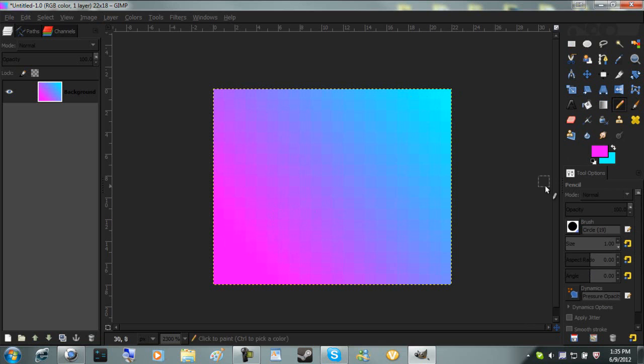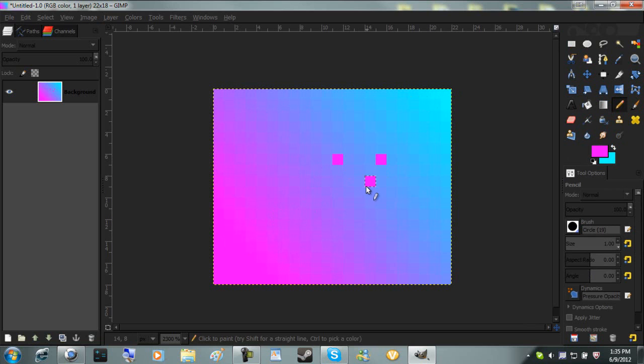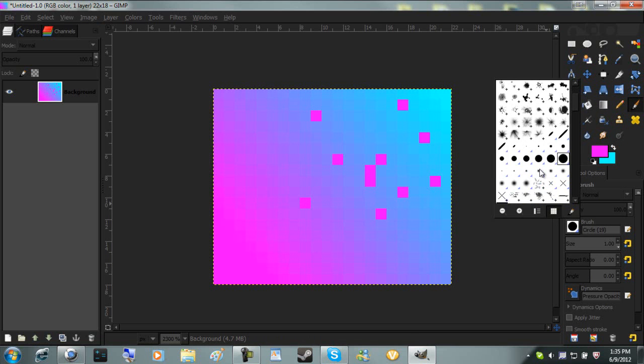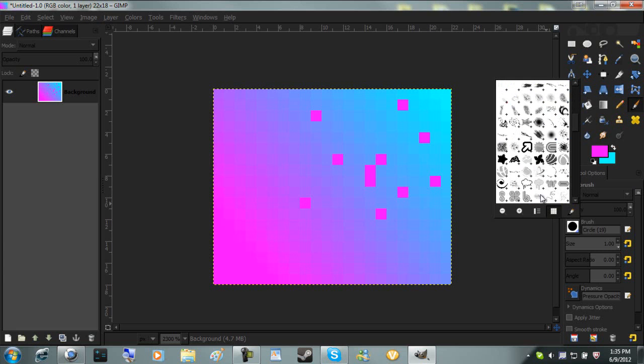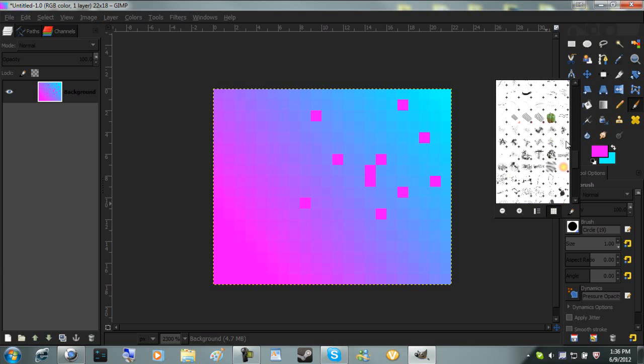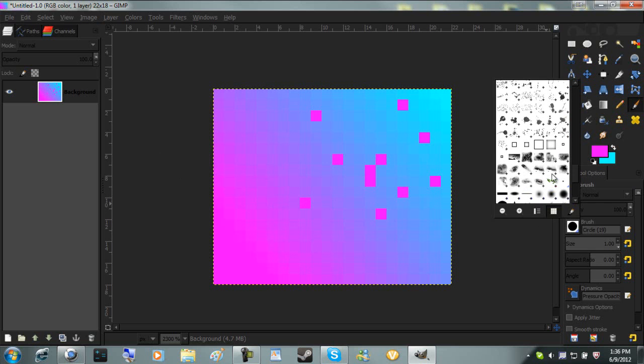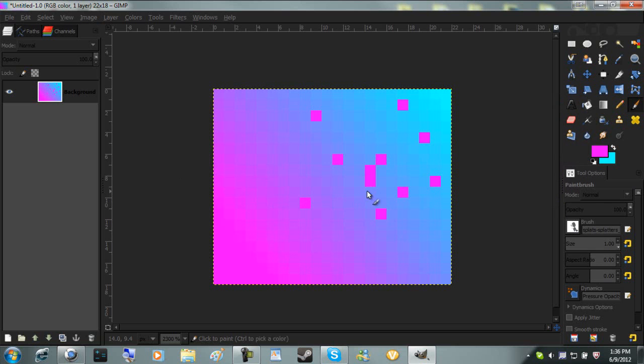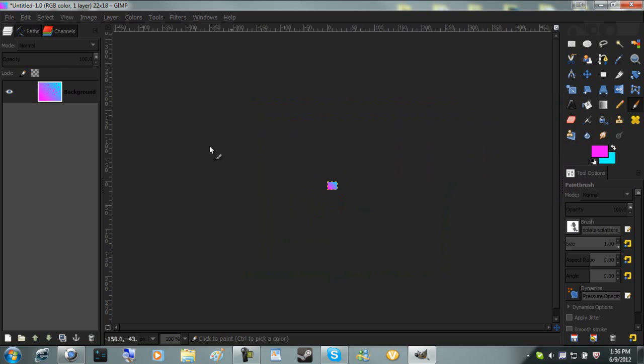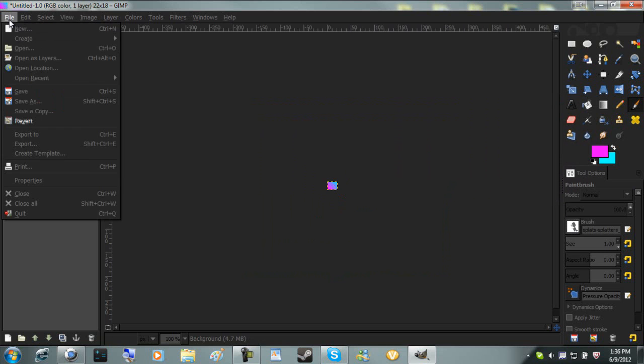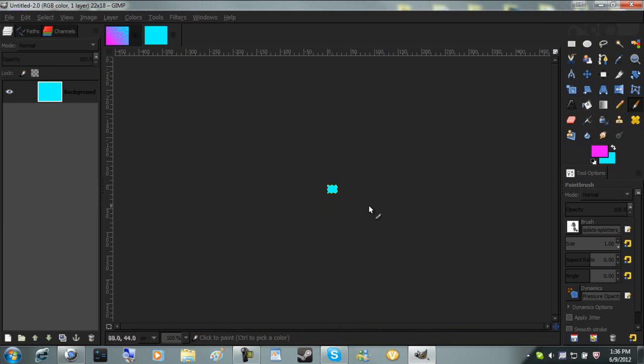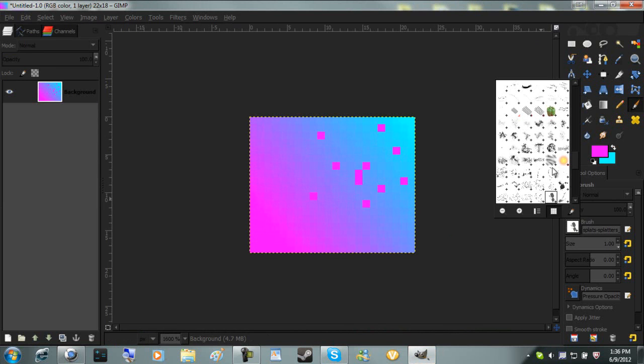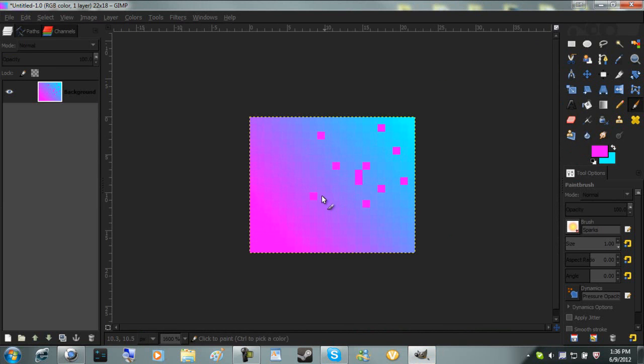Then we have the pencil tool. It does exact points, pixels. The brush tool lets you download brushes of anything you want. Let me take a splatter brush. You can have different brushes.